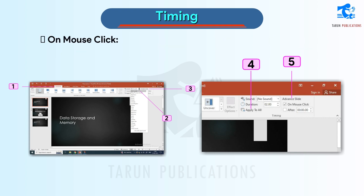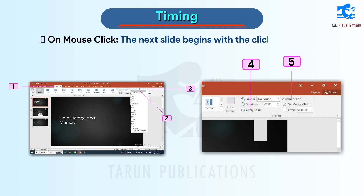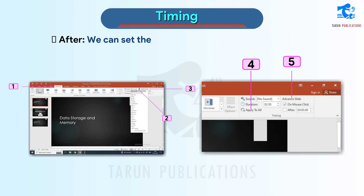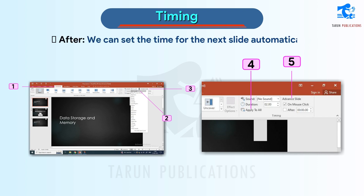On Mouse Click: the next slide begins with the click of a mouse. After: we can set the time for the next slide to advance automatically.